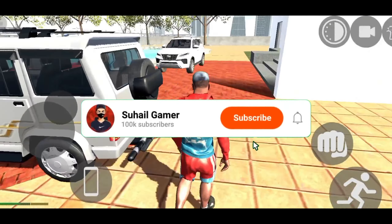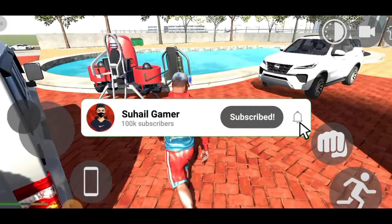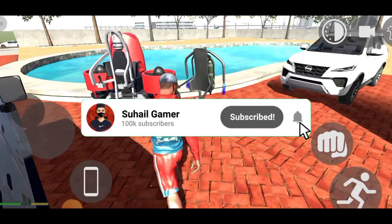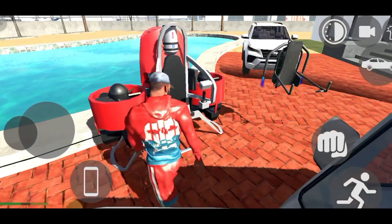If you don't like this channel, don't subscribe. We are going to start our 10 subscribers. Let's start the video.